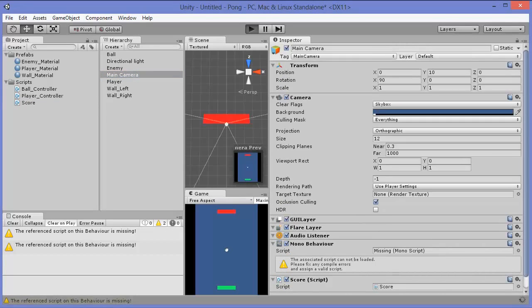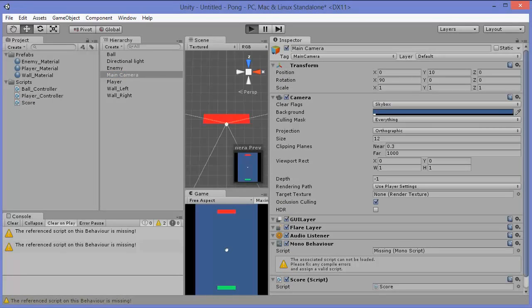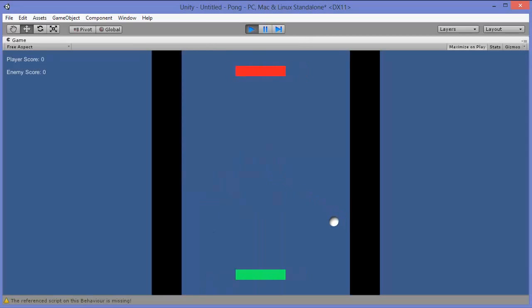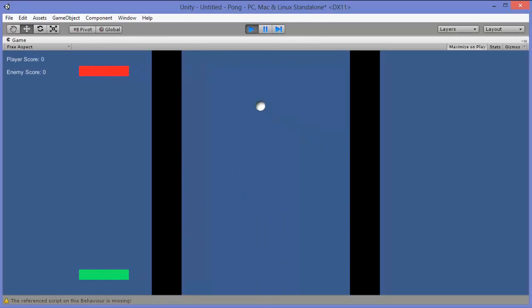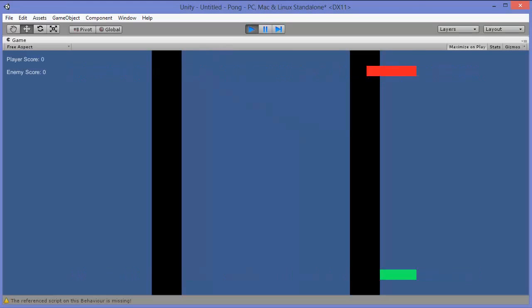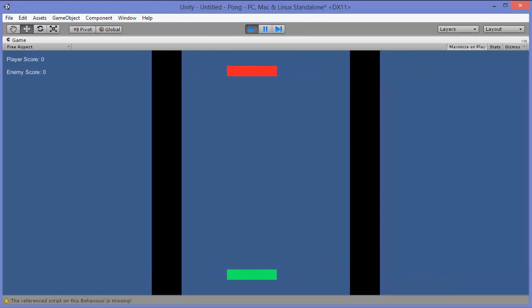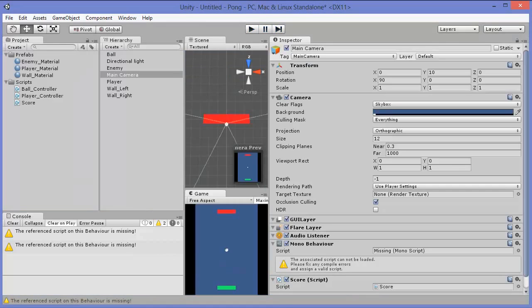Press play and let's see what happens. So now when it plays, let's see what happens when it goes past the enemy. Nothing happens quite yet, because we haven't given it a condition under which we should increase the score.